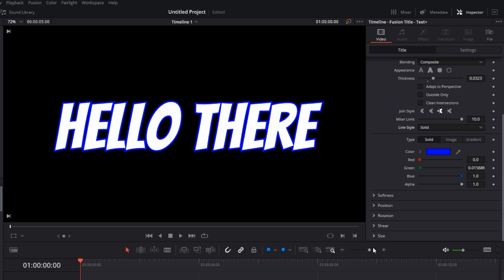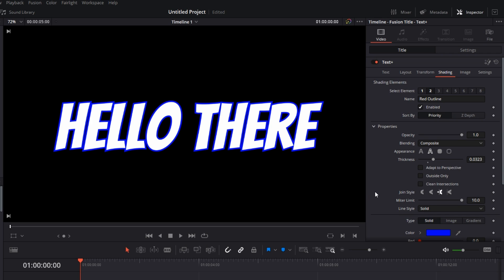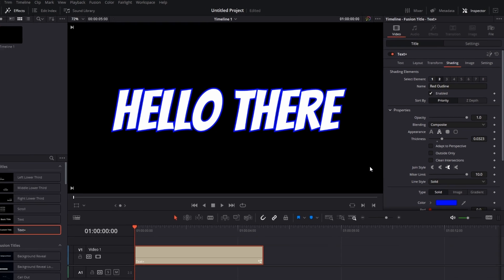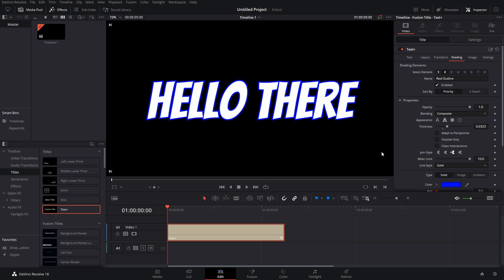You also have several other customizations for the stroke, but those aren't really needed. If you want to get more creative, you can play around with these. But this is the main part of stroke customization. That's pretty much it—that's how you can add a stroke to your text in DaVinci Resolve.